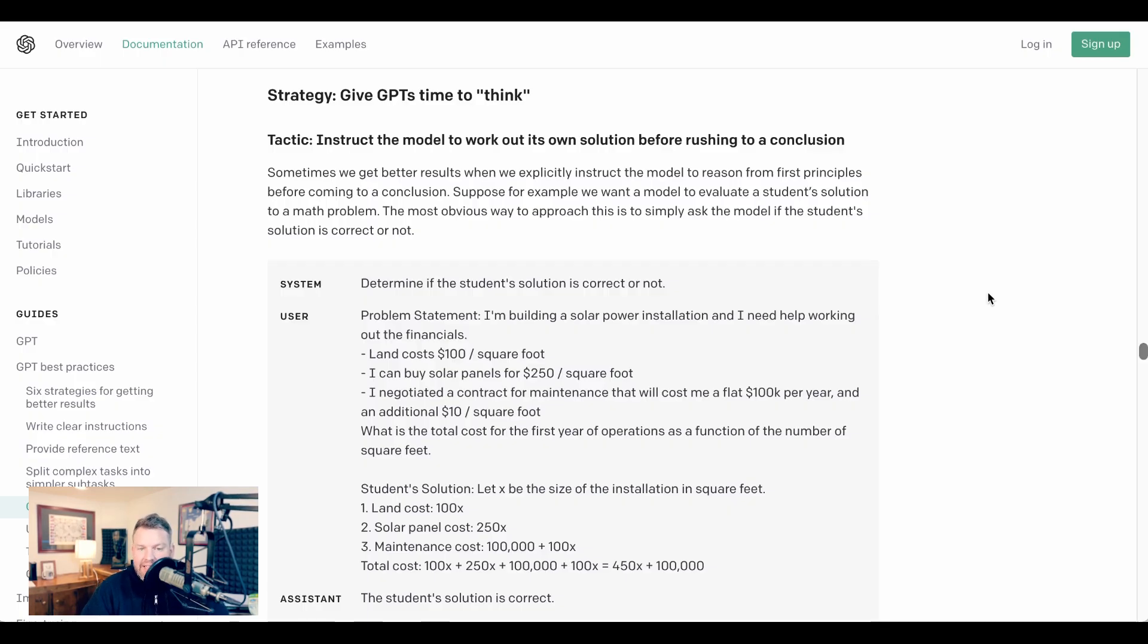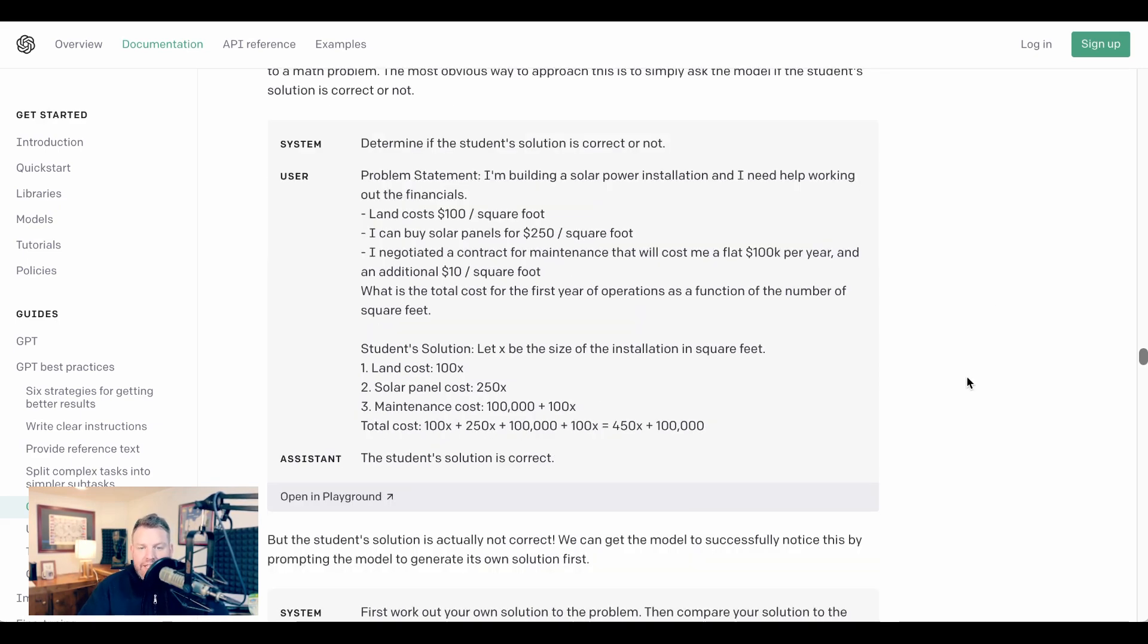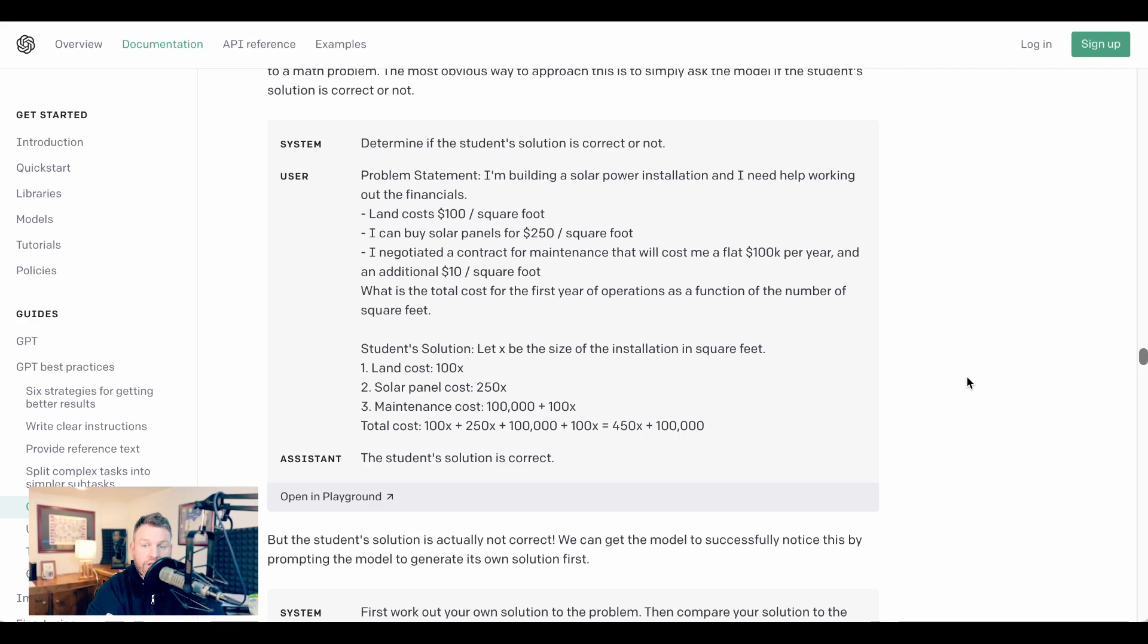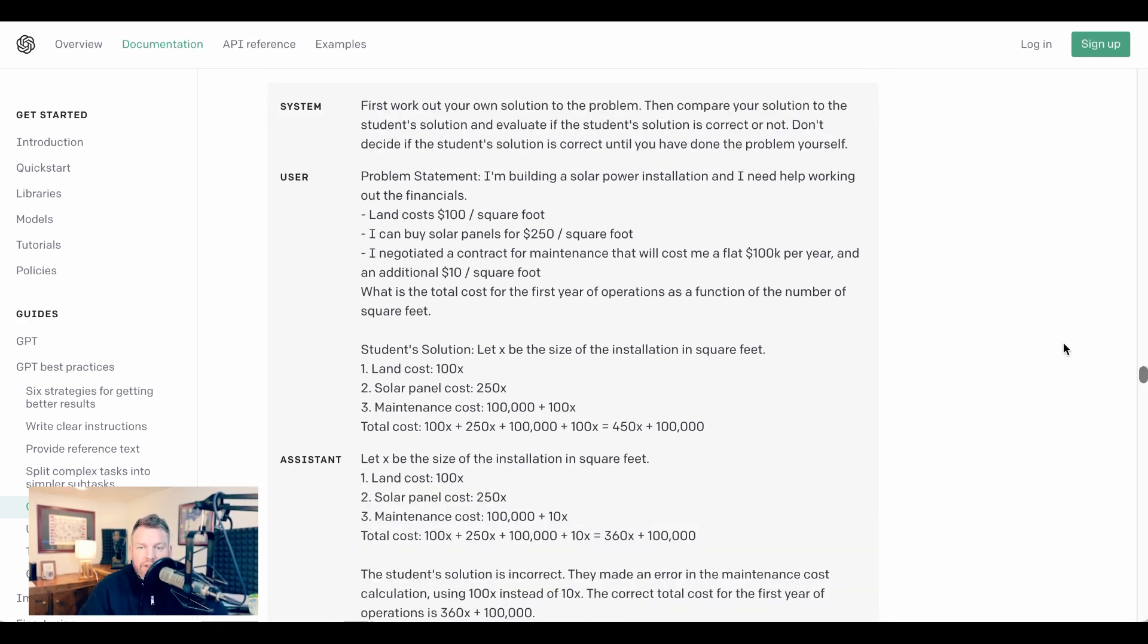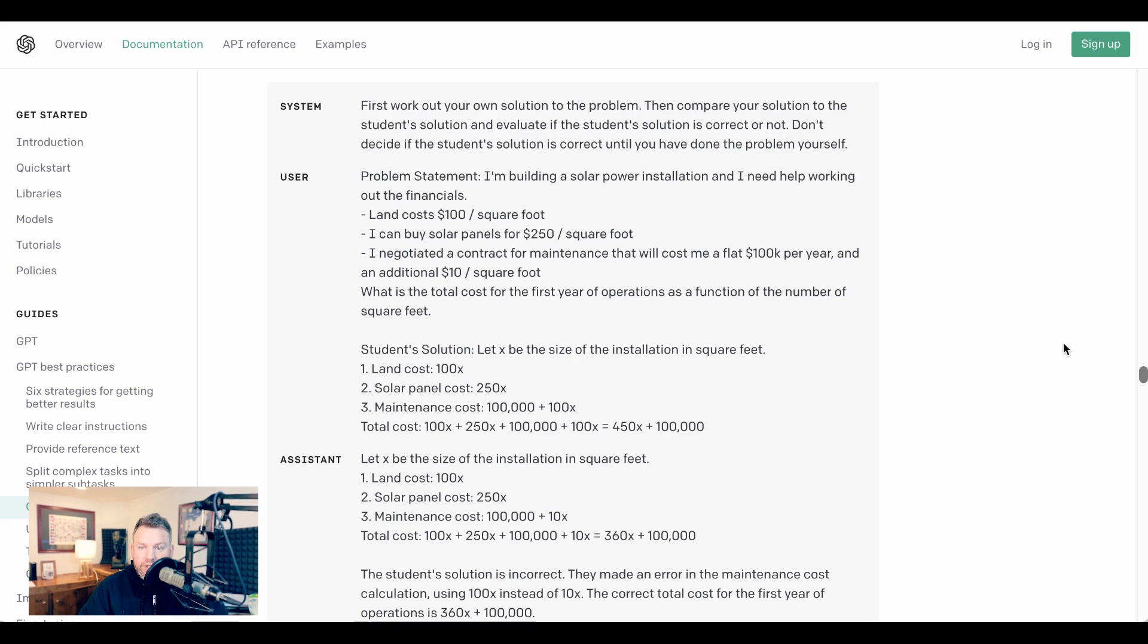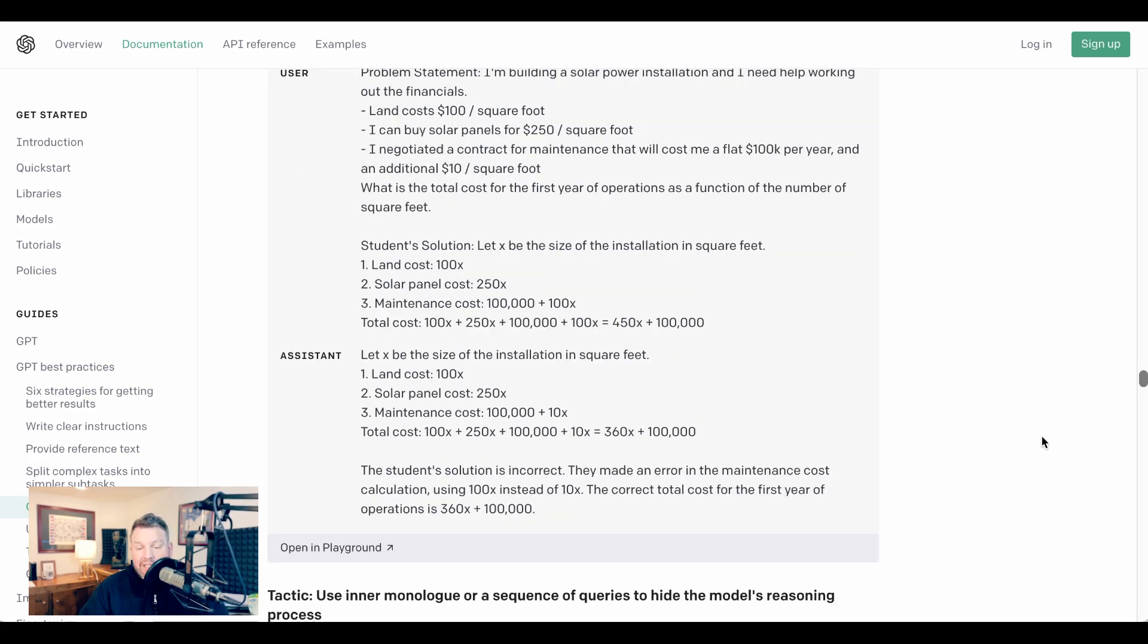Now in this case, the example that they give is even more clear. The tactic they suggest is instructing the model to work out its own solution before rushing to a conclusion. It gives the example of a student who's trying to figure out the total cost of the first year of operations for a new solar power installation. The first prompt they ask is just to determine if the student's solution is correct or not, while the second prompt says, 'First, work out your own solution to the problem, then compare your solution to the student's solution, and evaluate if the student's solution is correct or not. Don't decide if the student's solution is correct until you have done the problem yourself.' That second prompt allowed ChatGPT to figure out that one, the student's solution was incorrect, and two, where they made their specific error.